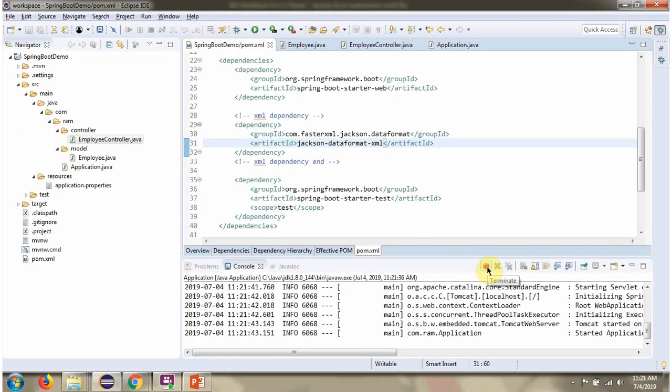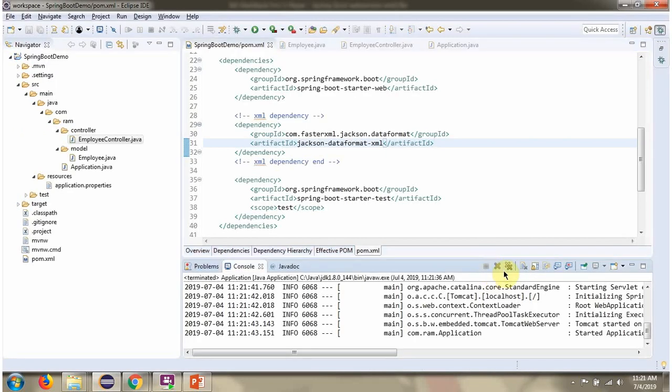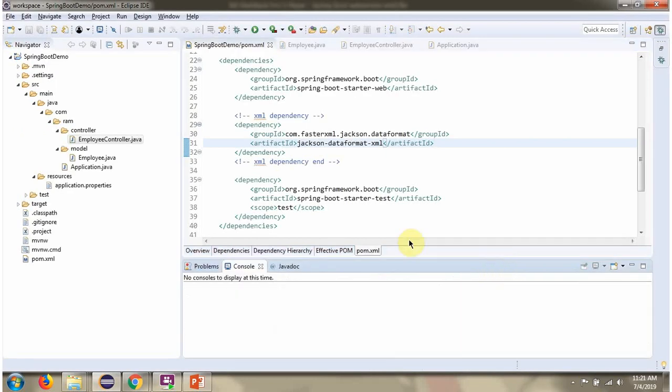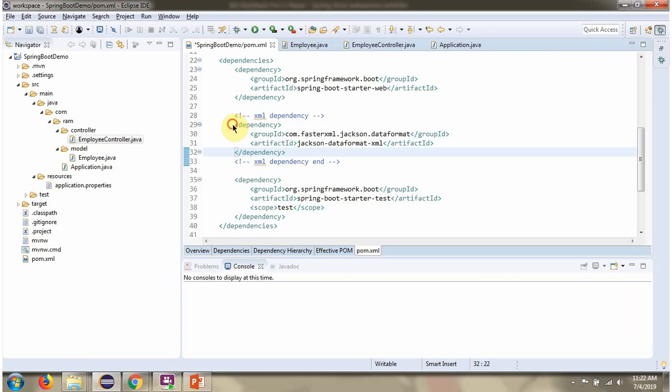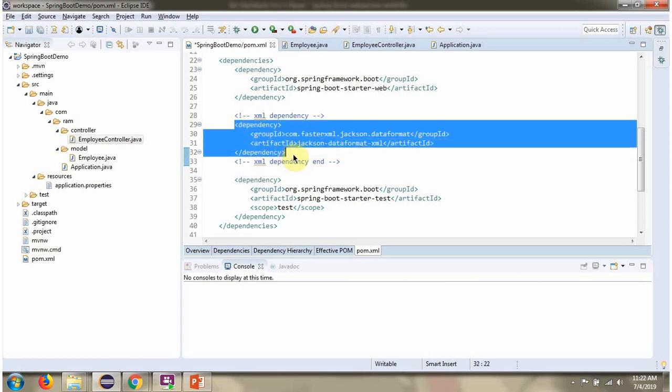Stop the Spring Boot application. Next, I am commenting out the Jackson data format XML dependency. Click on save.